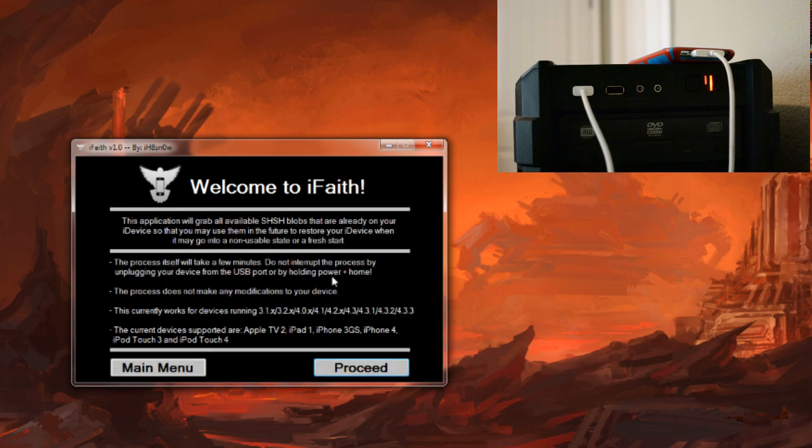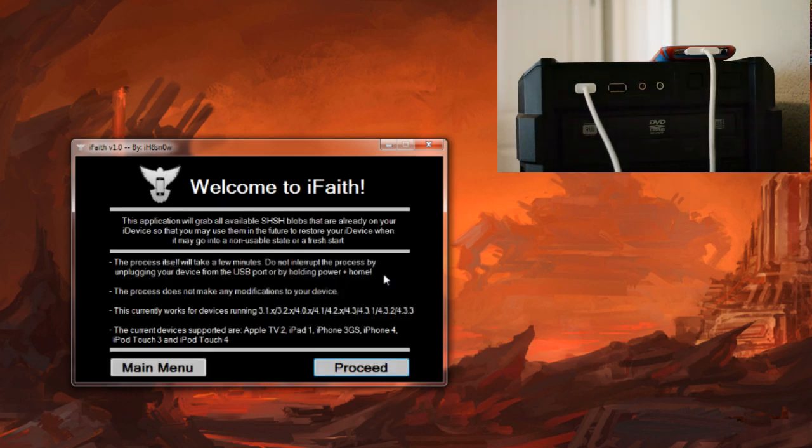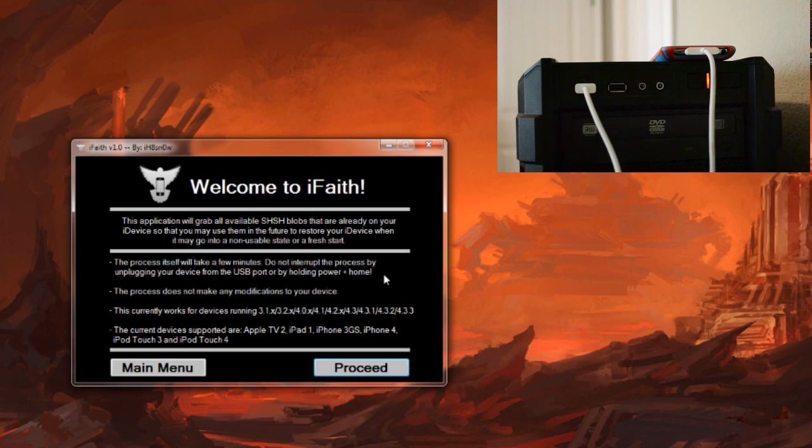Let's go ahead and click dump SHSH blobs. Before we begin I want to mention one more thing. While this supports pretty much all firmwares from 3.1 all the way to 4.3.3, this also will work on non-jailbroken devices. So if for some reason you're not jailbroken and you still want to stay on an old firmware, this will work no problem.